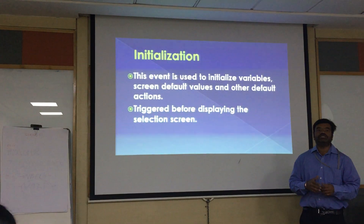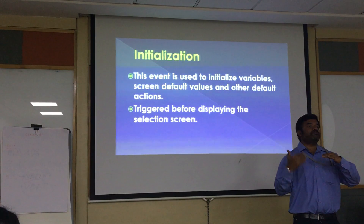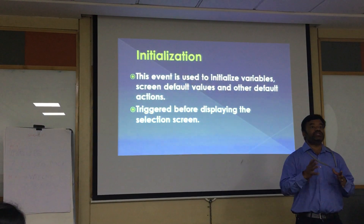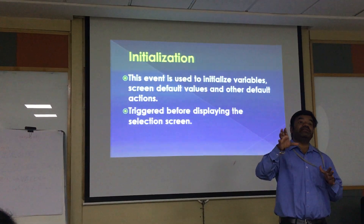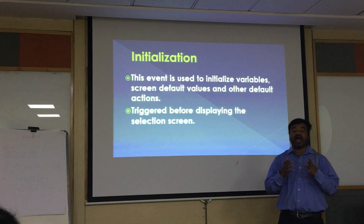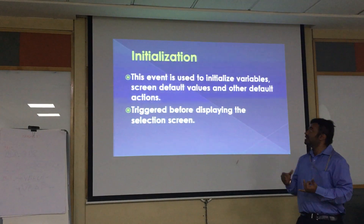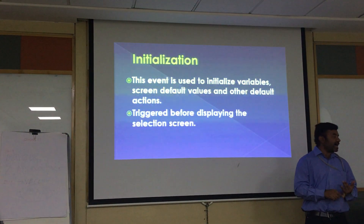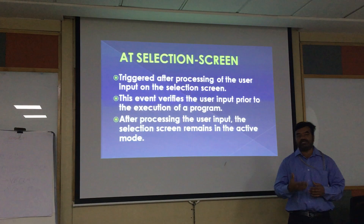INITIALIZATION is the event under which you write code to initialize some values. Even without writing the INITIALIZATION block, variables can be initialized — for example, you can declare an employee number EMPNO of length 10 and assign a value. However, certain fields like selection screen default values require initialization. This event is used to initialize variables, set screen default values, and perform other default actions. It is triggered before the selection screen is displayed.